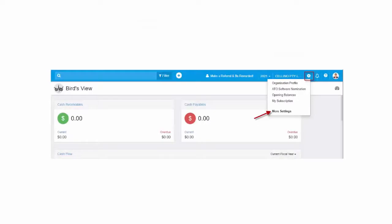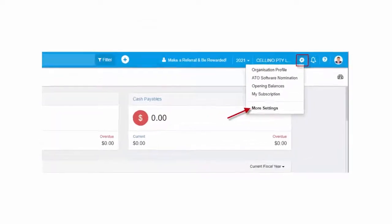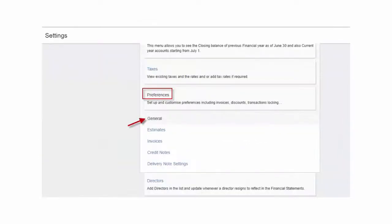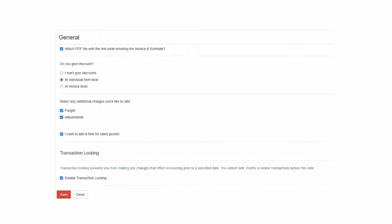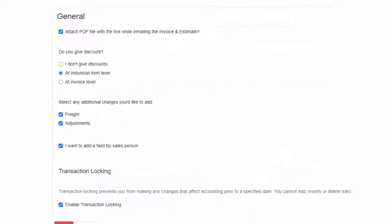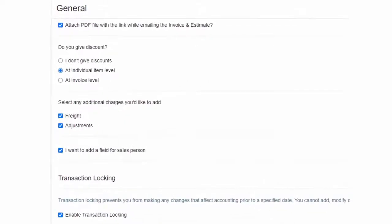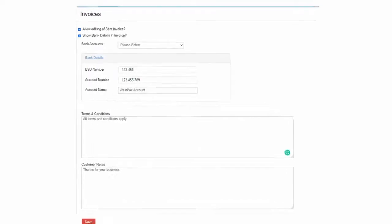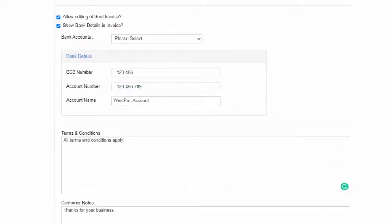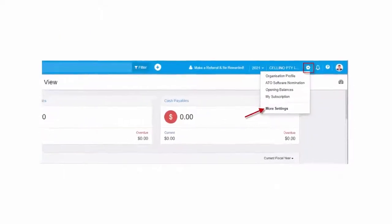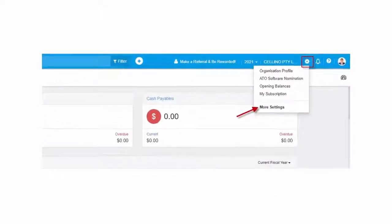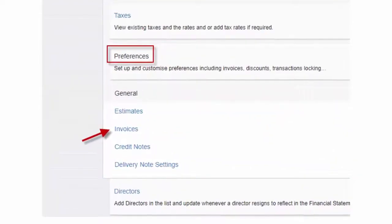General Setting. To configure General Settings, go to Settings, More Settings, Preferences. Through the General Settings, you can customize your invoice by selecting your preferences for the various options provided below. Invoice Setting. You can configure the invoice settings with bank details, terms and conditions, and customer notes by moving to Settings, More Settings, Preferences, Invoice Setting.